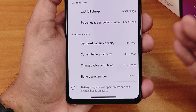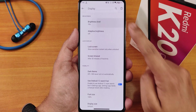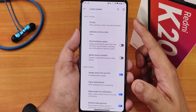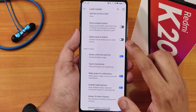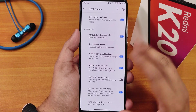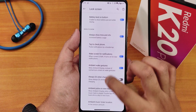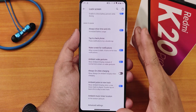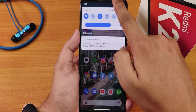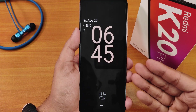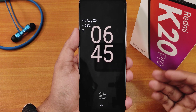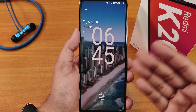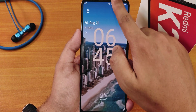The battery info section shows design capacity, current battery capacity, charging cycles, and battery temperature — all the battery information you'd want. In display settings, there's brightness, adaptive brightness, lock screen privacy settings, battery level on the bottom of the lock screen, always on display, wake screen for notifications, and ambient wake gesture. The always on display features an Android 12-style clock which looks really cool.